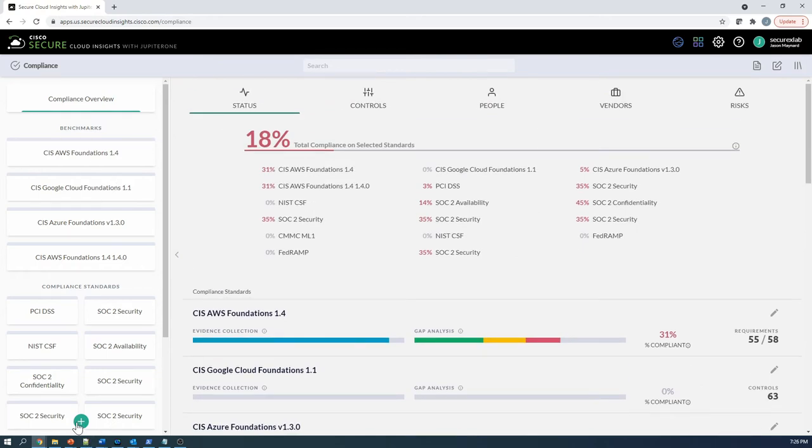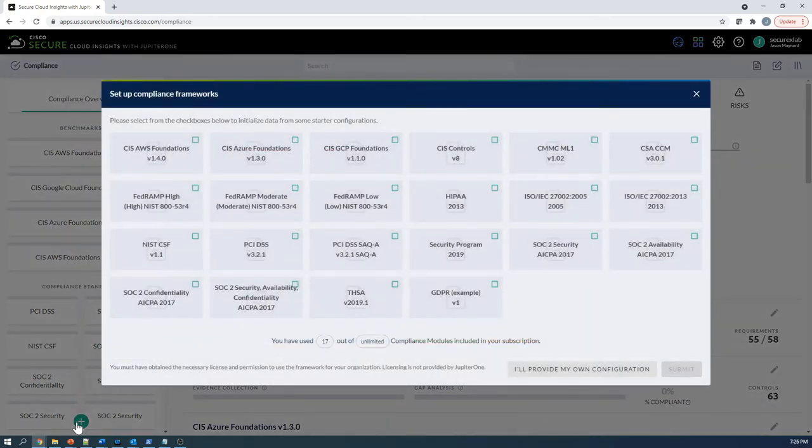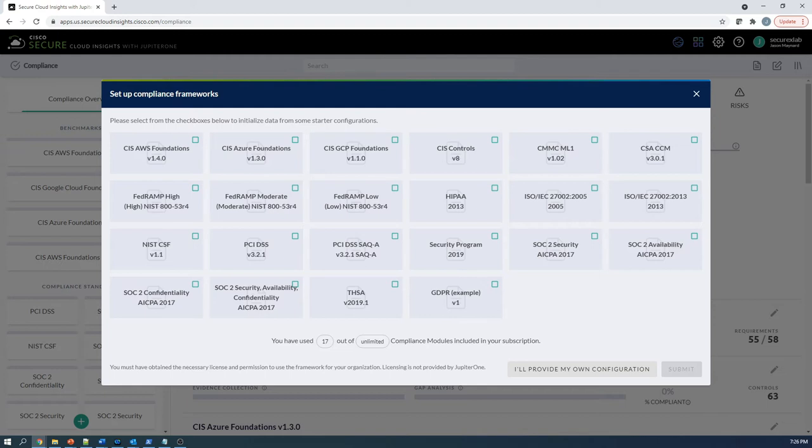If we look at it, we've got lots of different frameworks available to us, right? AWS Foundation, CIS, Azure with CIS, HIPAA, SOC 2, GDPR, NIST as well.